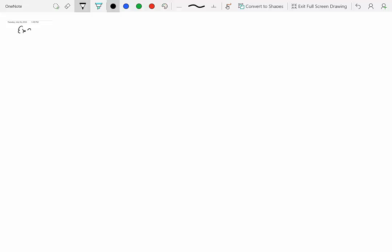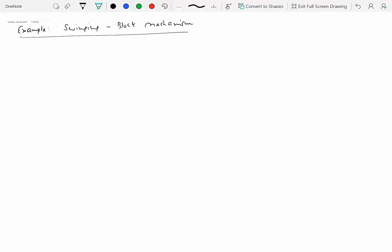Let's do an example. This is a swinging block mechanism. So we have a fixed pivot, we have a slider, and then we have a crank. So this is also a four-bar mechanism — you can count the number of links: crown is one, crank is two, this is number three, and that's four. And you can clearly see that there's a relative motion between three and four.